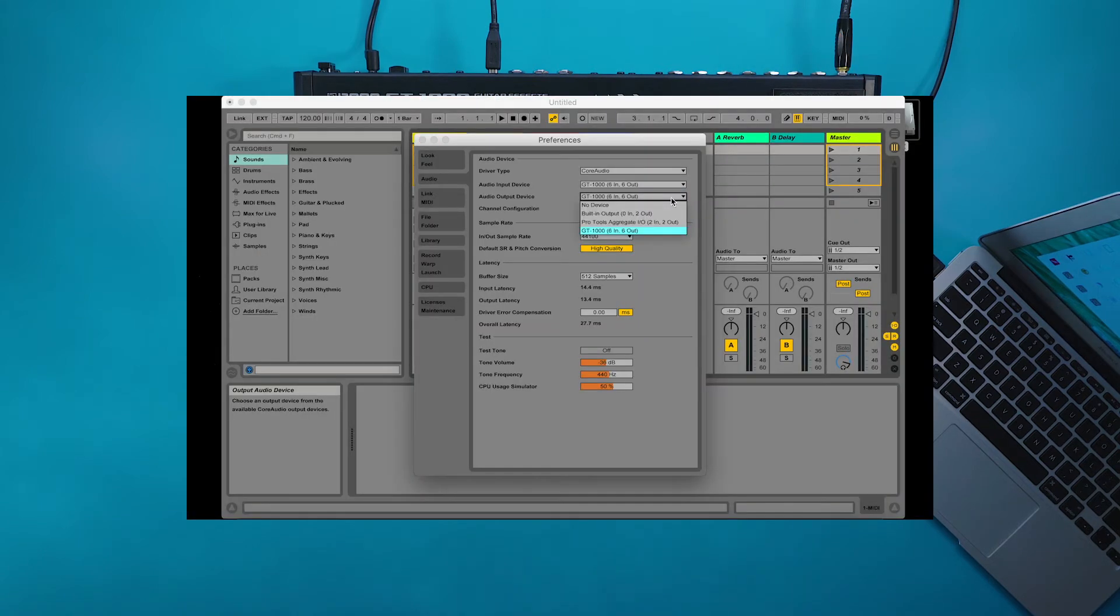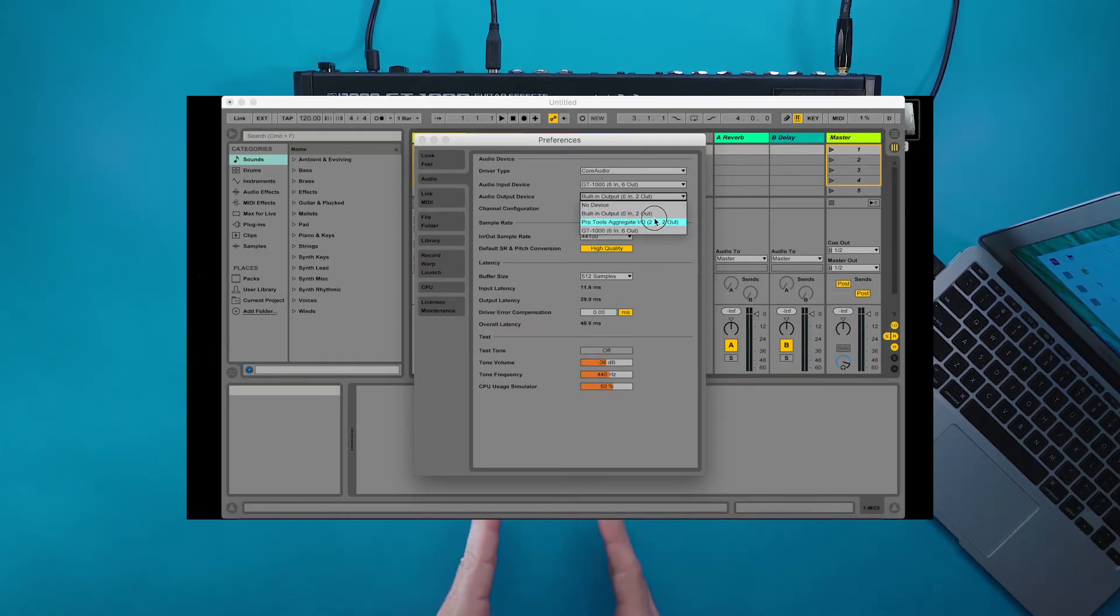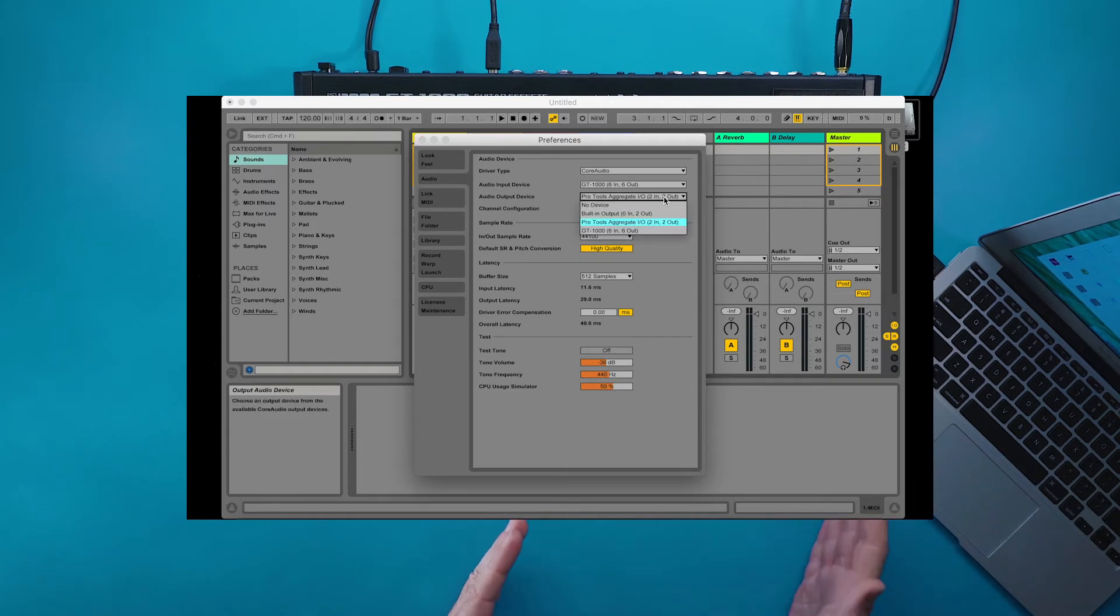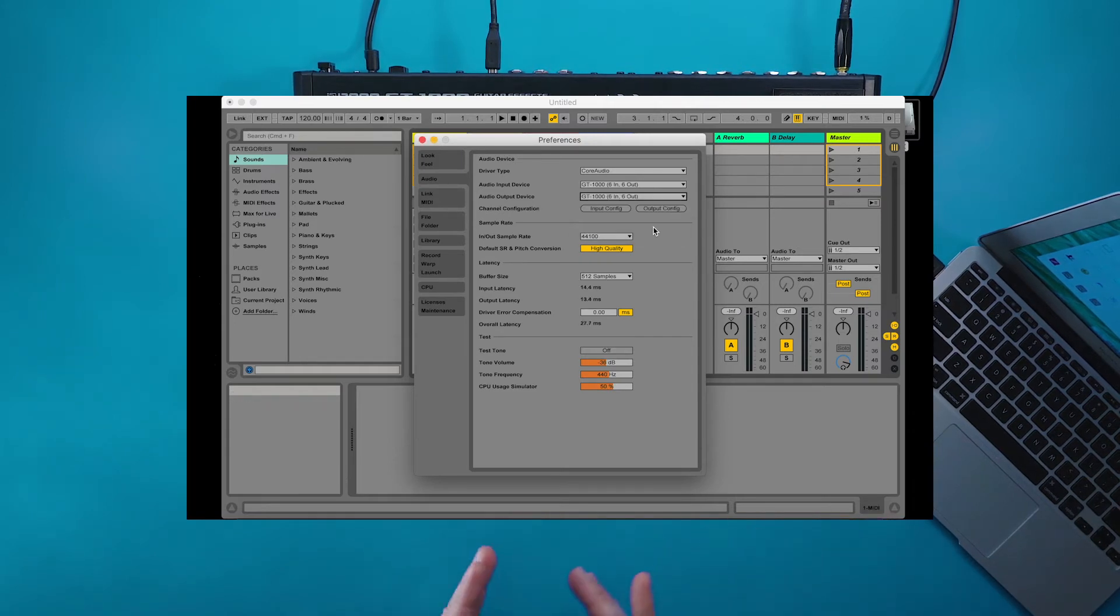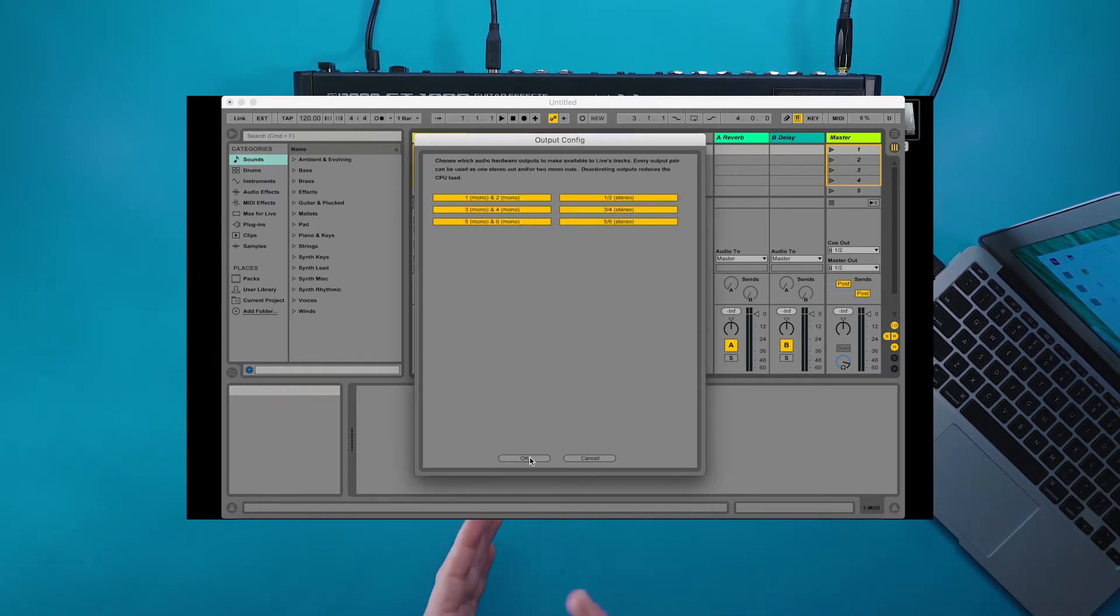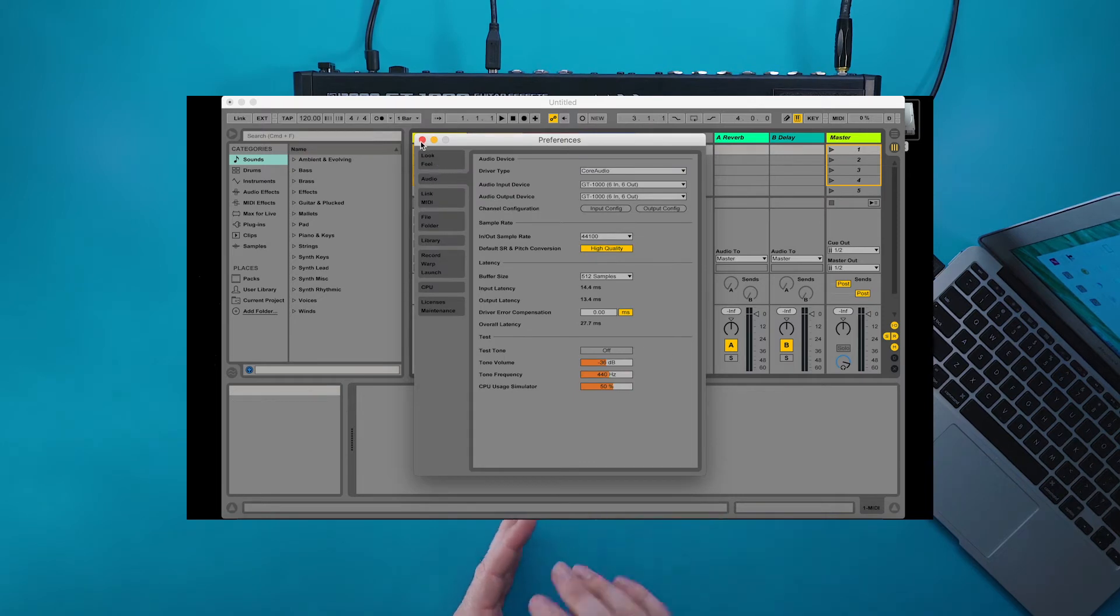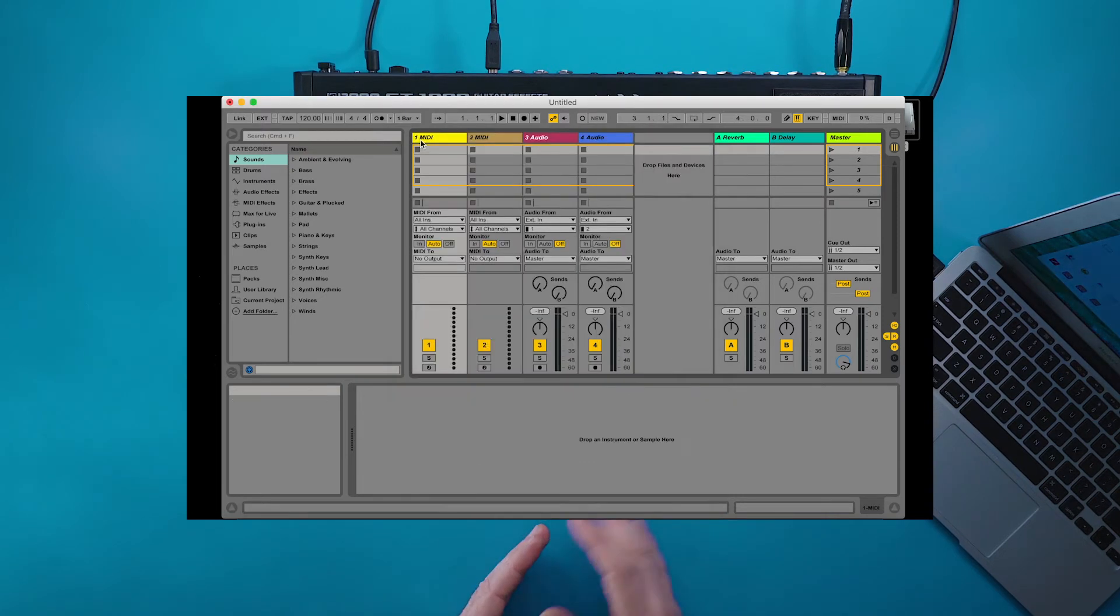If you don't want to use a set of headphones with the GT 1000, you can also set the output device as a separate sound card that might be routed to a set of studio monitors, or maybe just the internal sound card of your computer to use your computer's headphone jack.